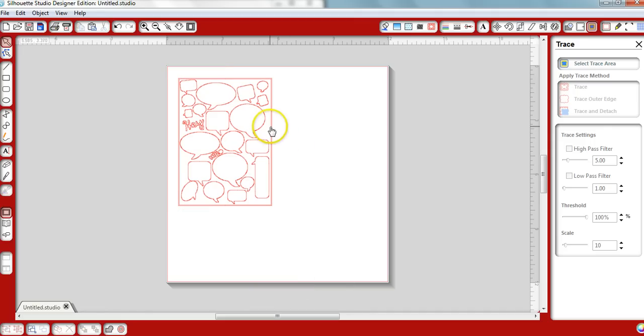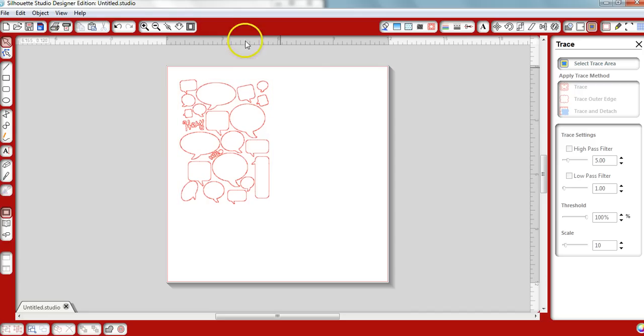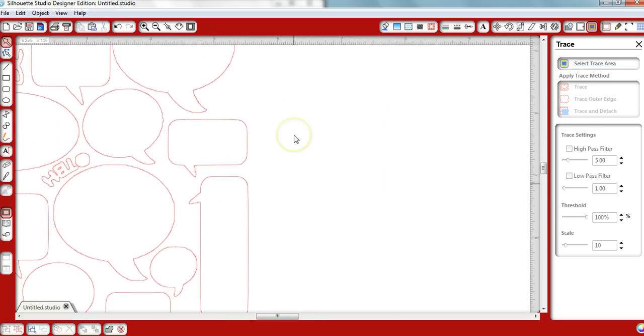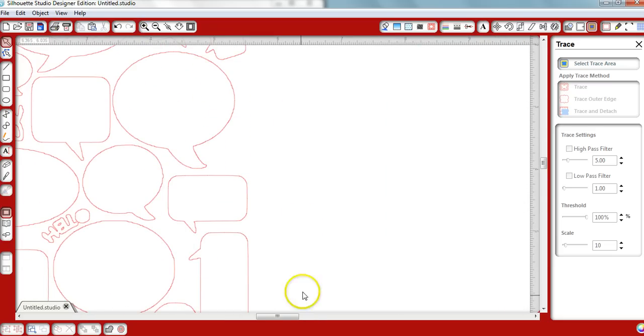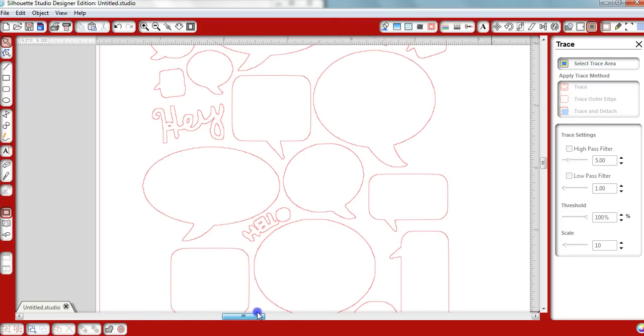We're not going to need this red line around the document, so we'll go ahead and delete those and get rid of them now. At this point, you can save this file within your Silhouette software so that you can use it over and over.